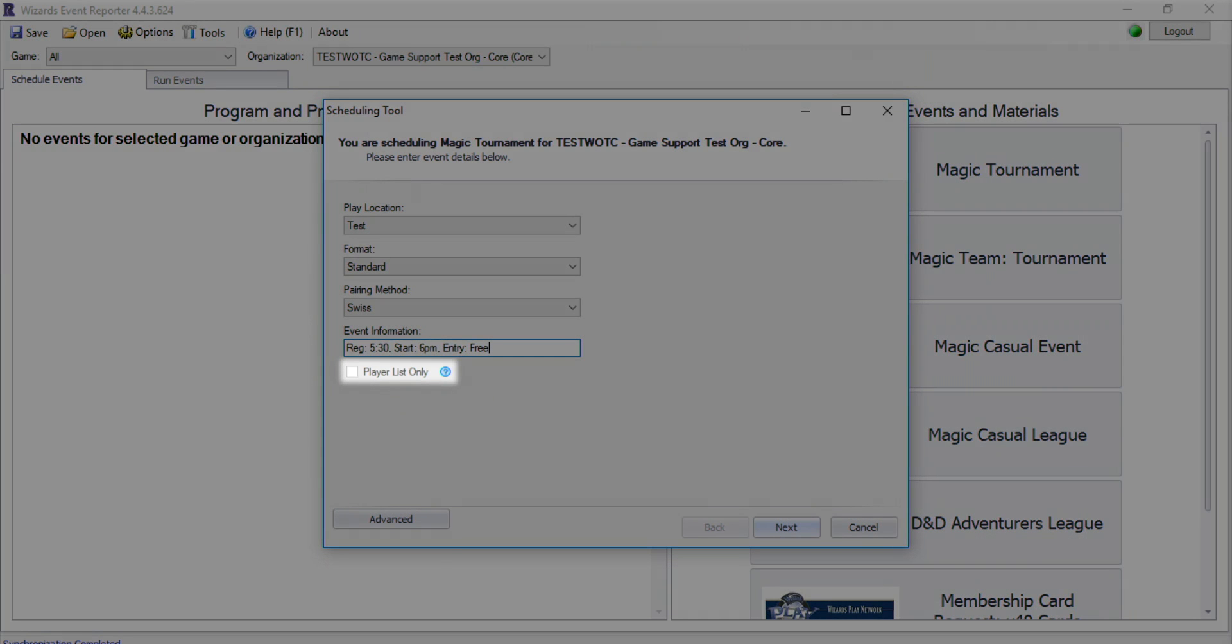Use the player list only setting for casual events that are run without the need for a structured tournament format or event standings. This setting is not allowed for ranked Magic tournaments, so it will be greyed out.